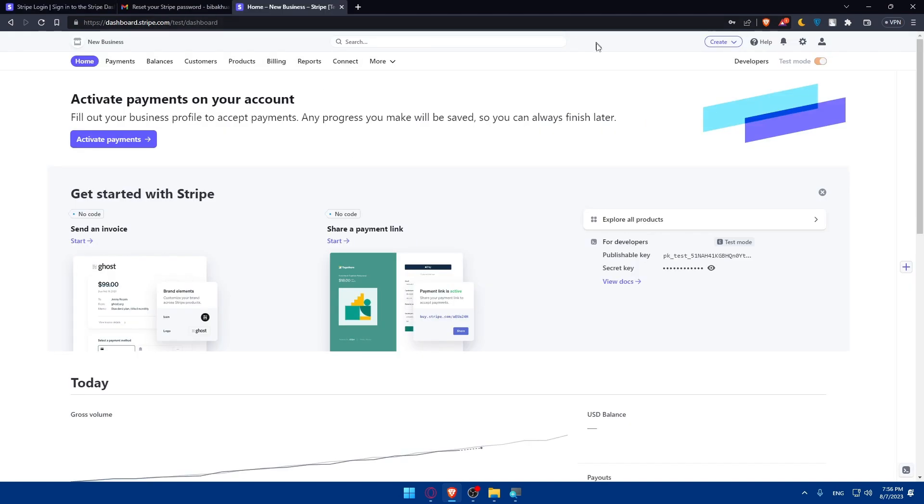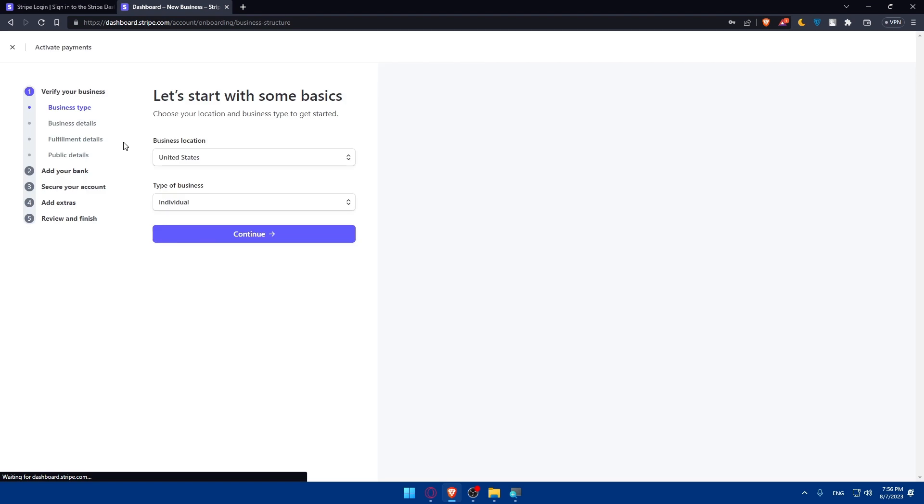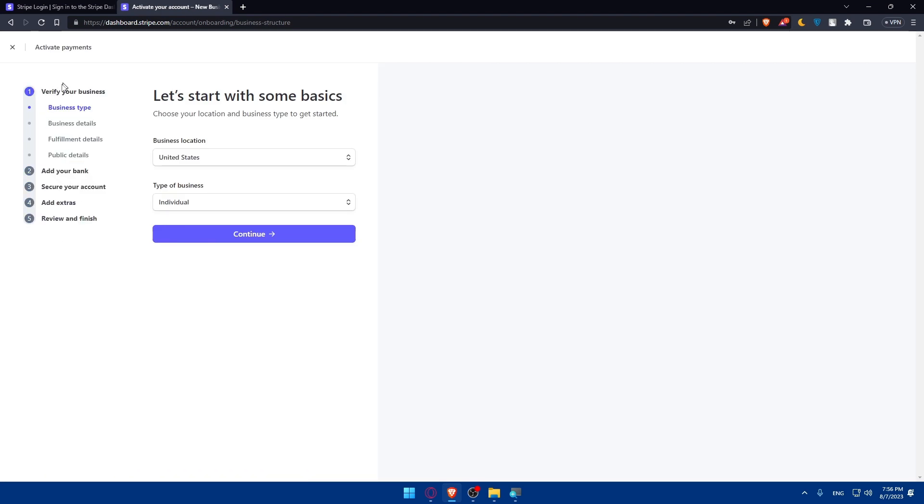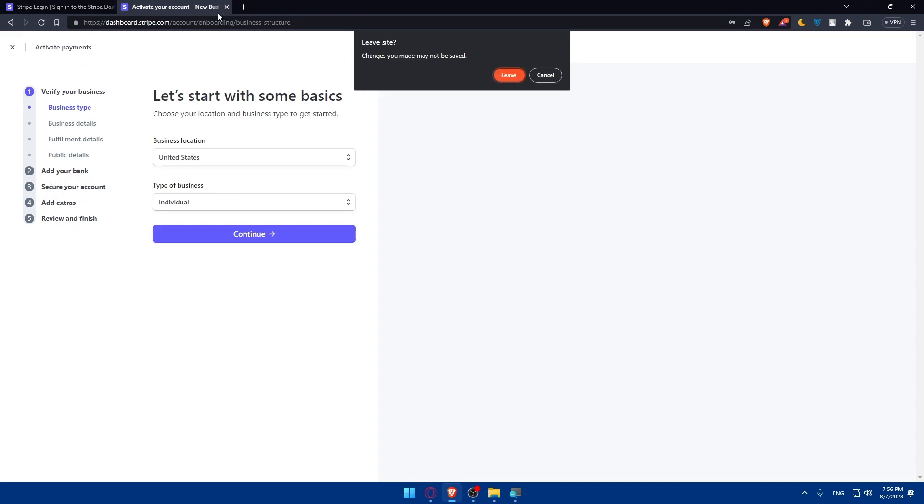Here now I am on my dashboard. Make sure to first of all activate any payment. If you don't have it, make sure to fill out your business profile to accept payments. Any progress you make will be saved. You can always finish later. Make sure to click on activate payment. Let's finish those steps right here: verify your business, enter your business site, business details, full domain details, public details, add your bank, secure your account, add extras, review and finish, and you will be good to go with your payments.